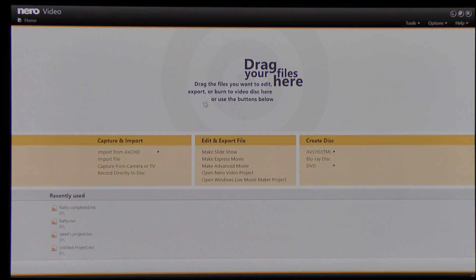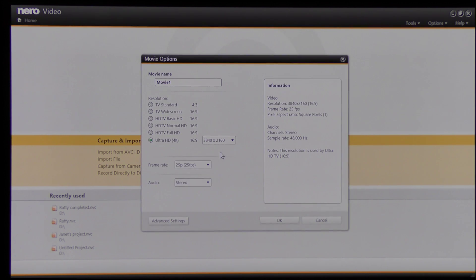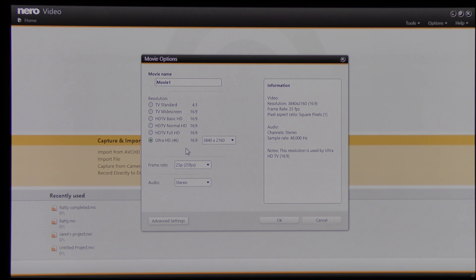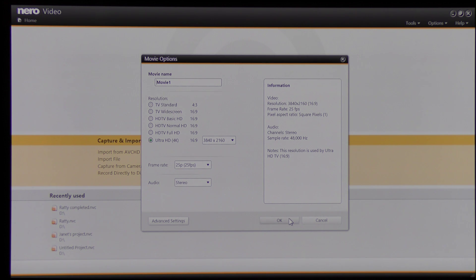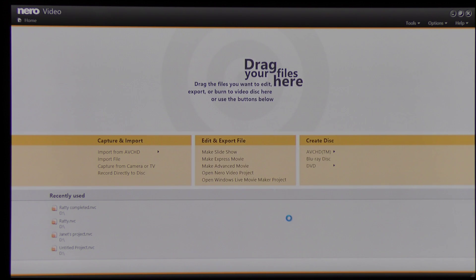I need to make slideshow and click. I've pre-selected 4K Ultra High Definition material and it's at 25 frames per second, so I've already selected that and I'm going to click OK.